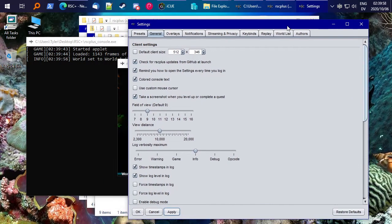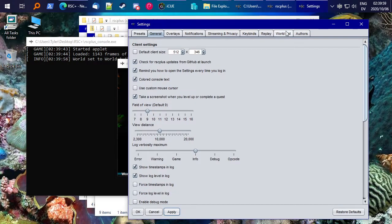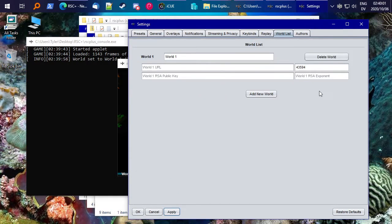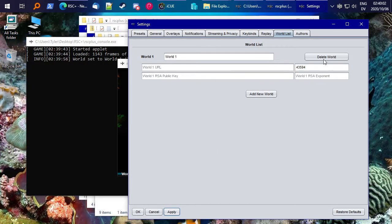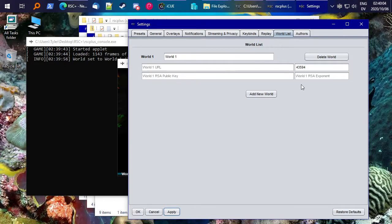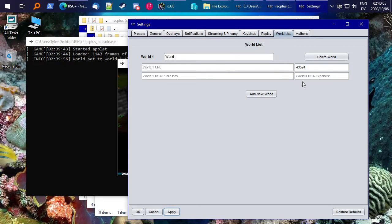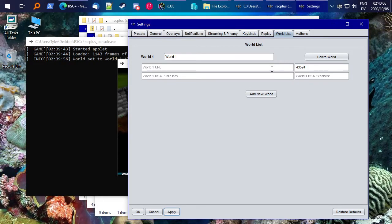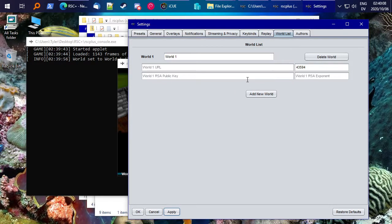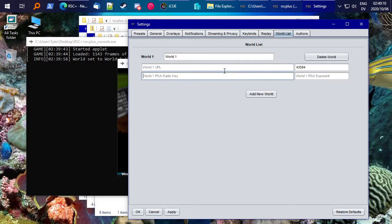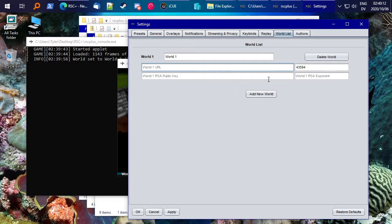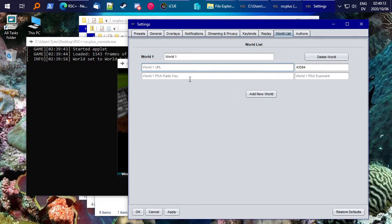And since we're here in settings again, go to the world list, and this is where you will be able to confirm your world list settings. But, although you can, I don't necessarily recommend that you actually enter the parameters here of the world.